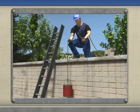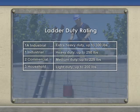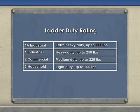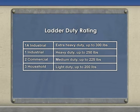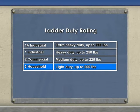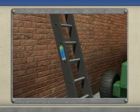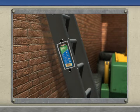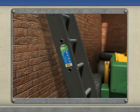Portable ladders are constructed under general classes called duty ratings. Type 1A industrial ladders are rated extra heavy duty with a load capacity of 300 pounds. Type 1 industrial ladders are rated heavy duty with a load capacity of 250 pounds. Type 2 commercial ladders are rated medium duty with a load capacity of 225 pounds. Type 3 household ladders are rated light duty with a load capacity of 200 pounds. Each portable ladder must have a label posted clearly on the side rail signifying its duty rating.